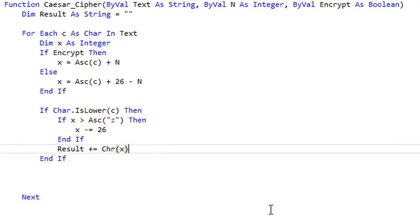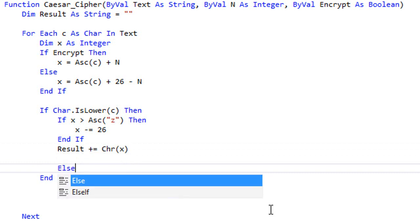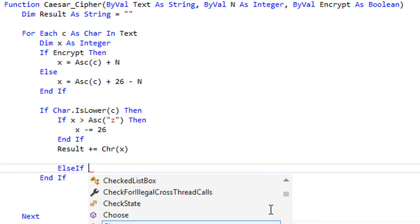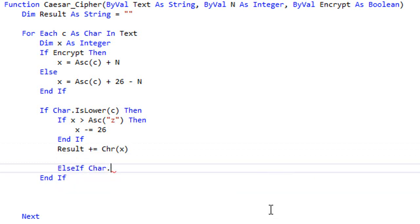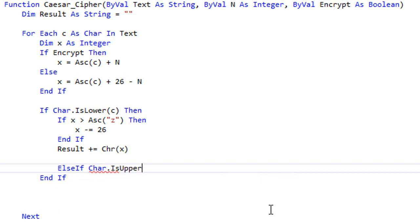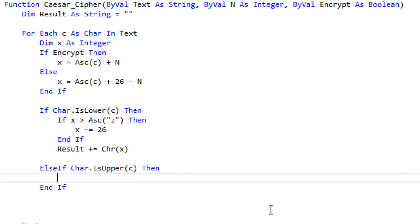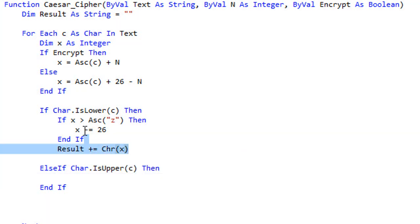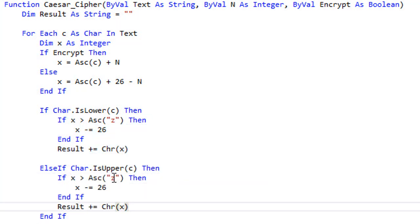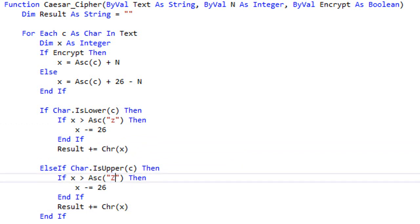And now we're gonna handle the uppercase. So ElseIf Char.IsUpper of c, then we are gonna copy this code and paste it here and change this small letter z to a capital letter Z.